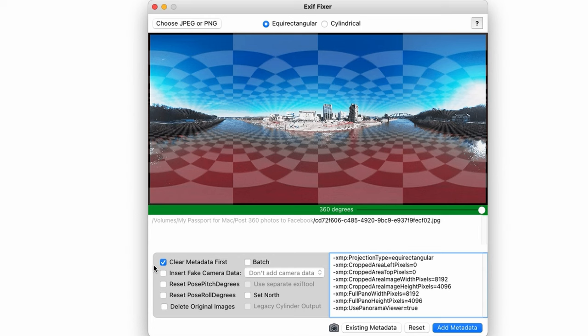Once that's done, just click add metadata. And you'll see a file created in the same folder you loaded the original file from.